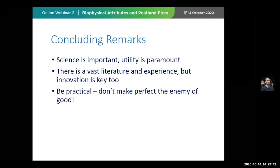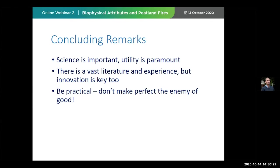And from this fossil from the past, here are some concluding remarks. Science is important, but more important is utility — so think about that. There is a huge literature and experience on developing principles, criteria, and indicators. Don't just apply that — be prepared to innovate and push the boundaries of what is possible, because what remote sensing tools were available in 1994, 1999, or even 2000 is very different to what is available today. So unless we're innovating with the latest technologies, we're probably missing the point. And finally, be practical. Don't make perfect the enemy of good. Thank you very much, everybody.